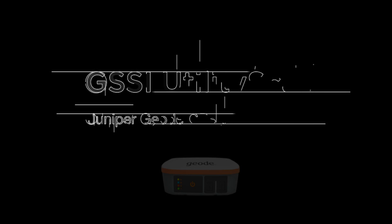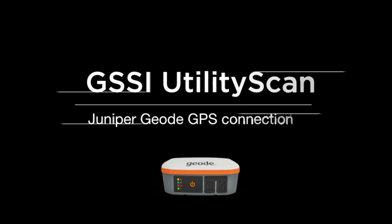Your Juniper Geode has been pre-configured with GSSI recommended settings and will seamlessly integrate with your utility scan system. Here's a quick guide detailing the configuration of your Geode GPS unit using GeoConnect software for Windows operating systems.